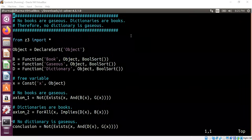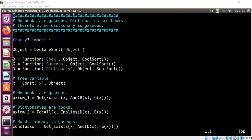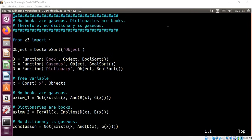Start modeling the premises. The first premise is that no books are gaseous. How are we going to do that? We need to have a free variable. For example, x is a free variable, which is an object. No books are gaseous can be modeled as shown here.